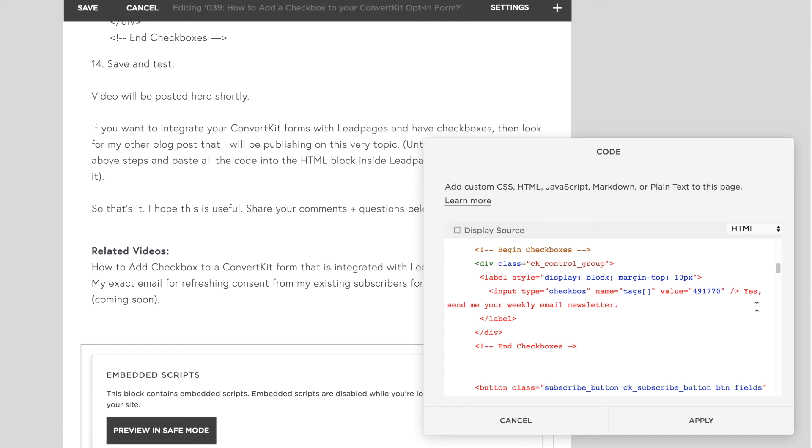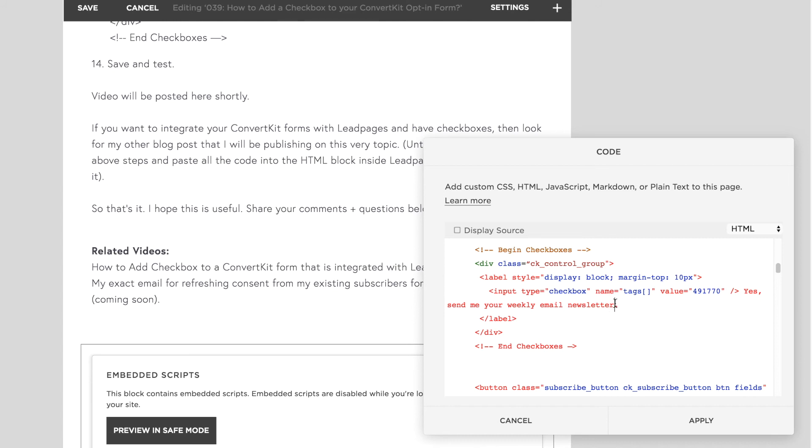And then also customize this text. This is what will show up next to the checkbox. So in my case, I have this. Yes, send me your weekly email newsletter. You can have it newsletter and marketing offers, whatever you want it to be.